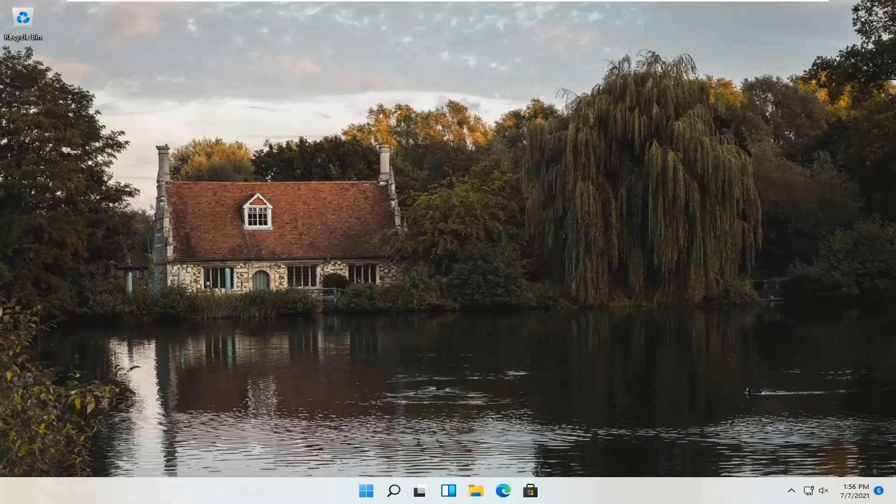In today's tutorial, I'm going to show you guys how to uninstall and remove the Microsoft News widget on your Windows 11 computer.